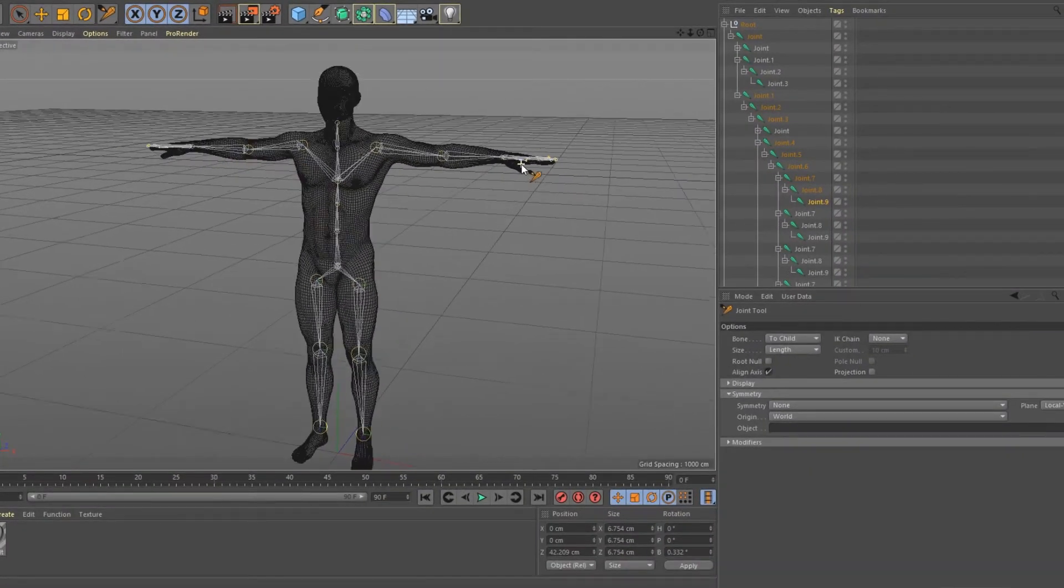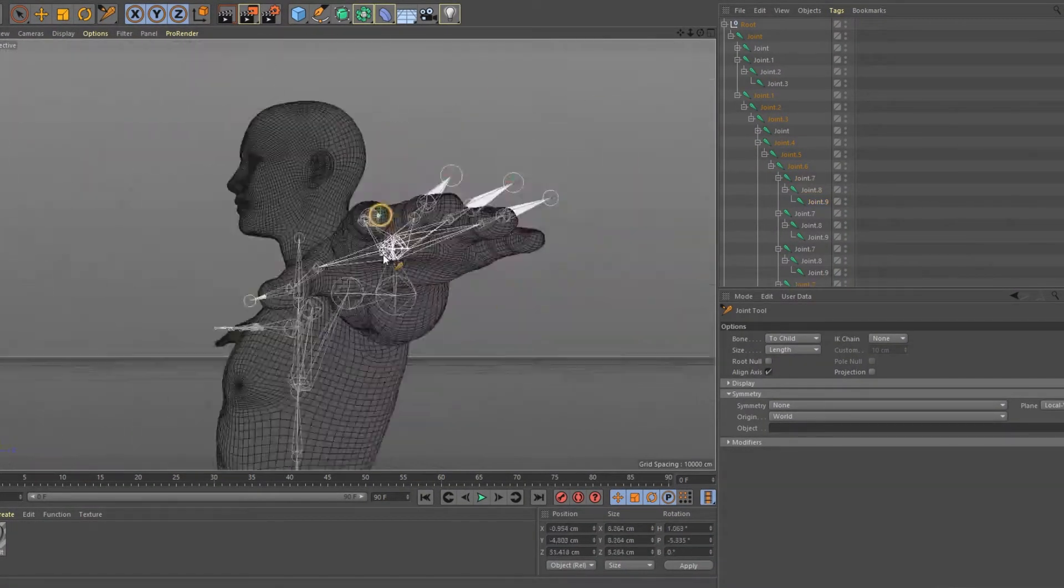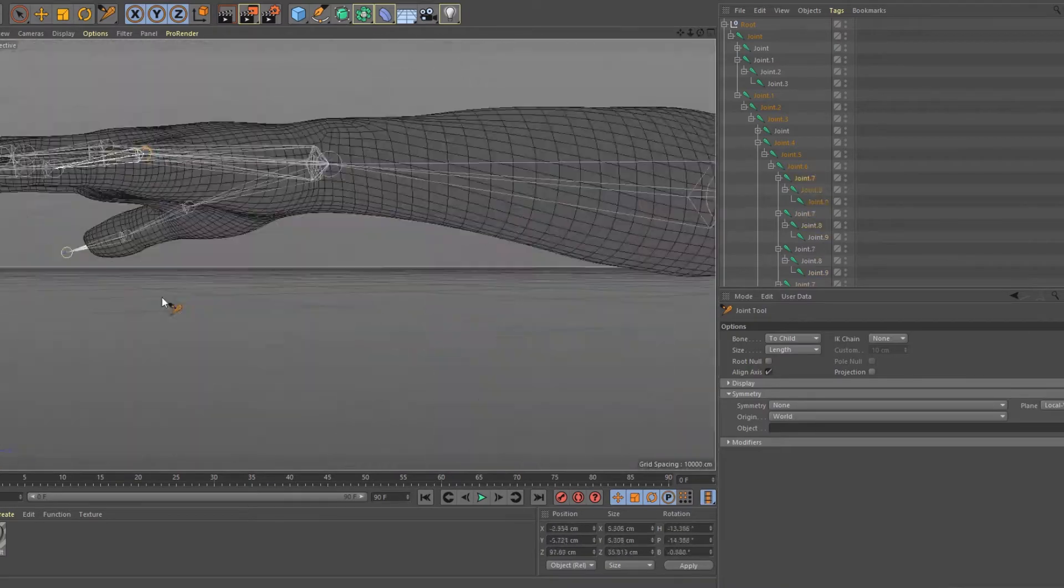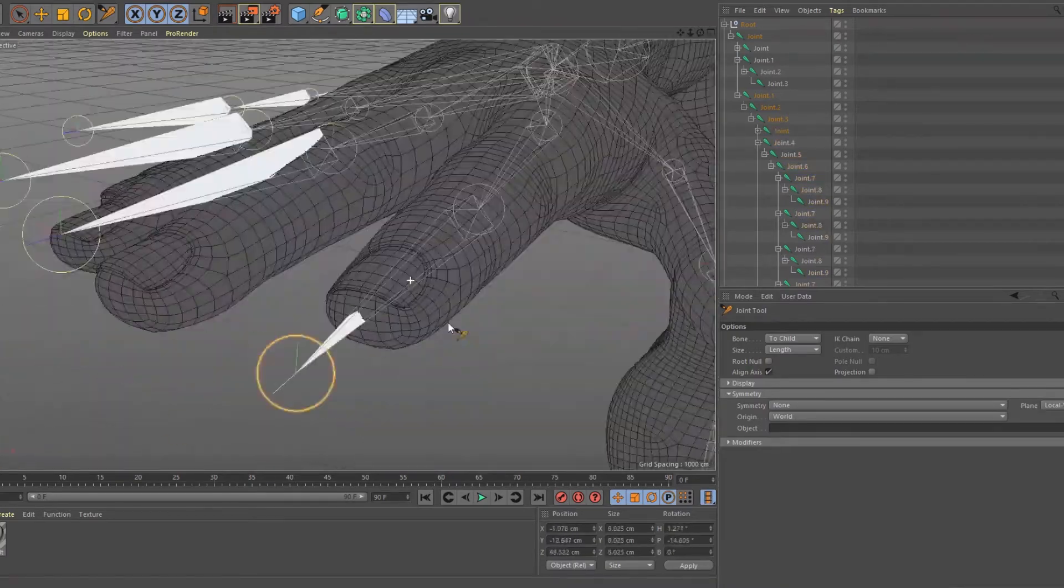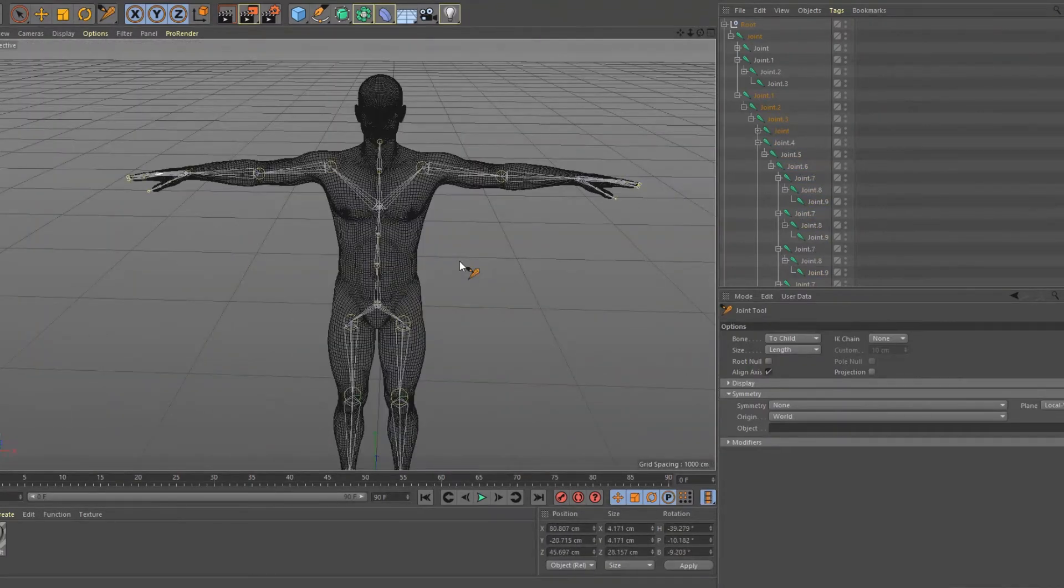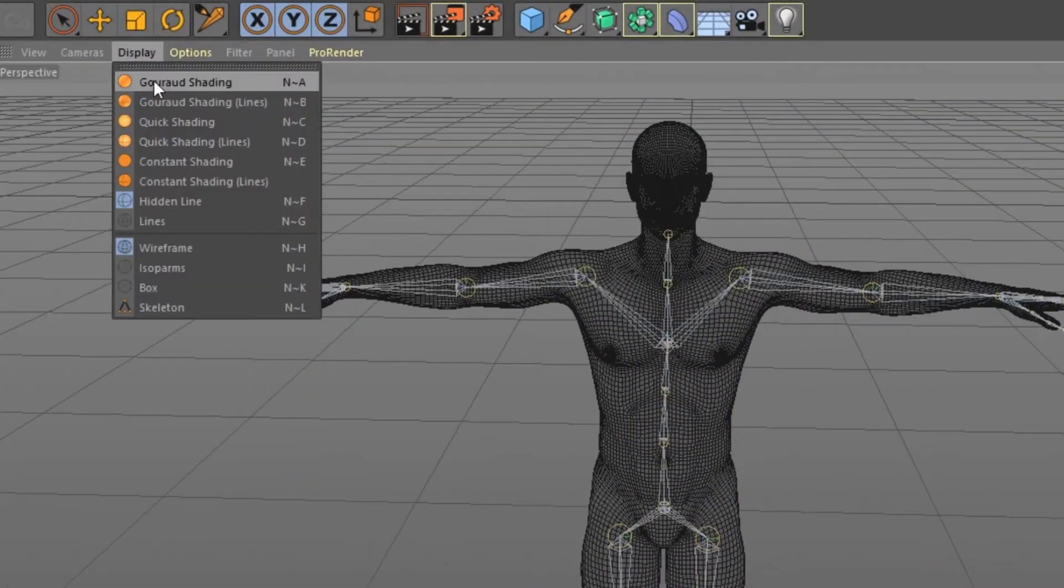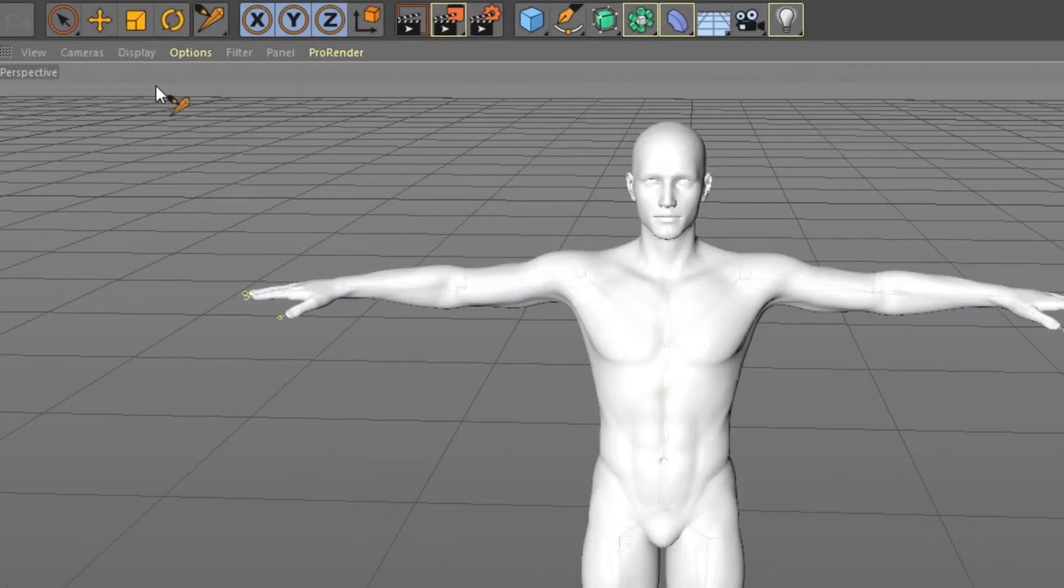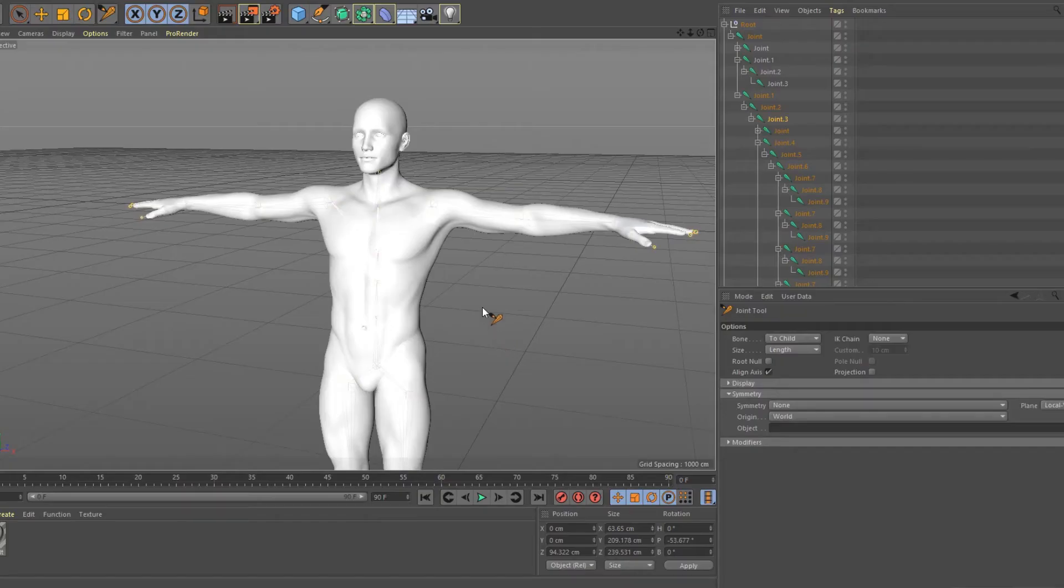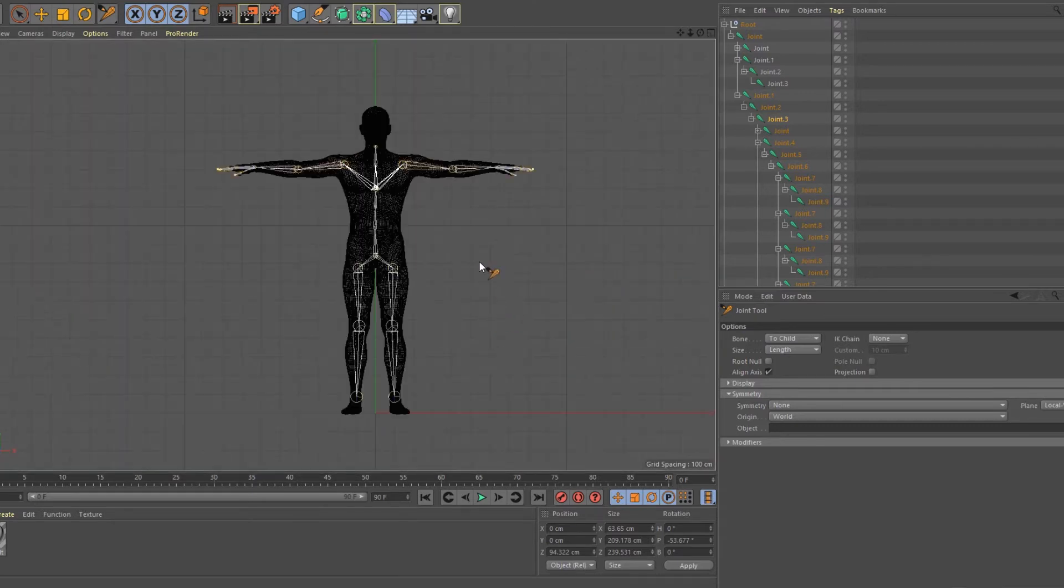Do some adjusting if necessary. If you want to return, go to display panel again and click the gouraud shading. Oh, I forgot to add a joint in the head. It's simple.